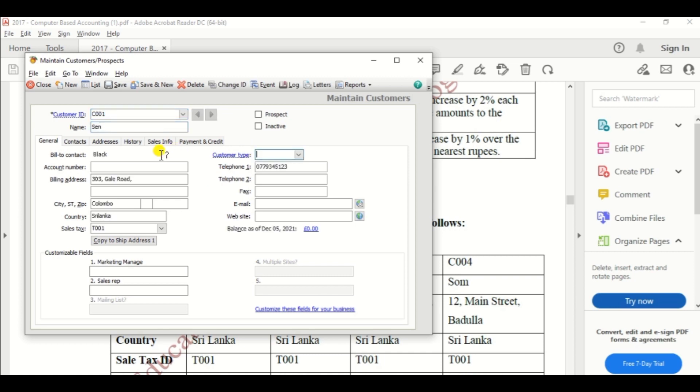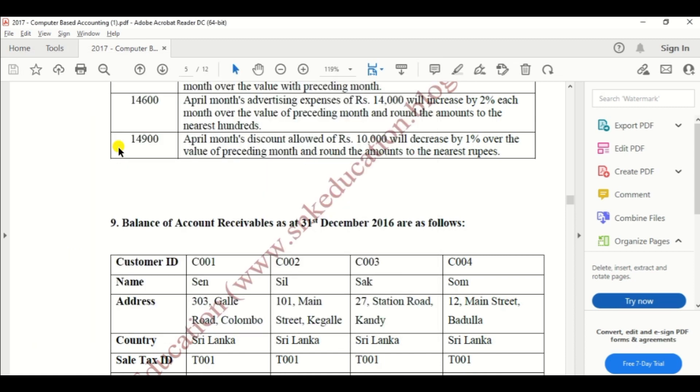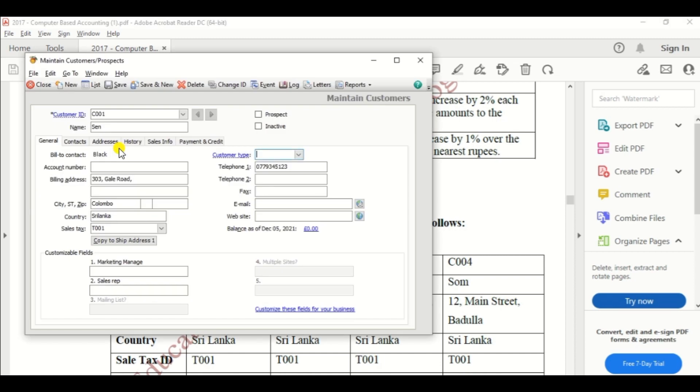Then name, Sam, address 303 Galle Road Colombo, country Sri Lanka, tax code 001.